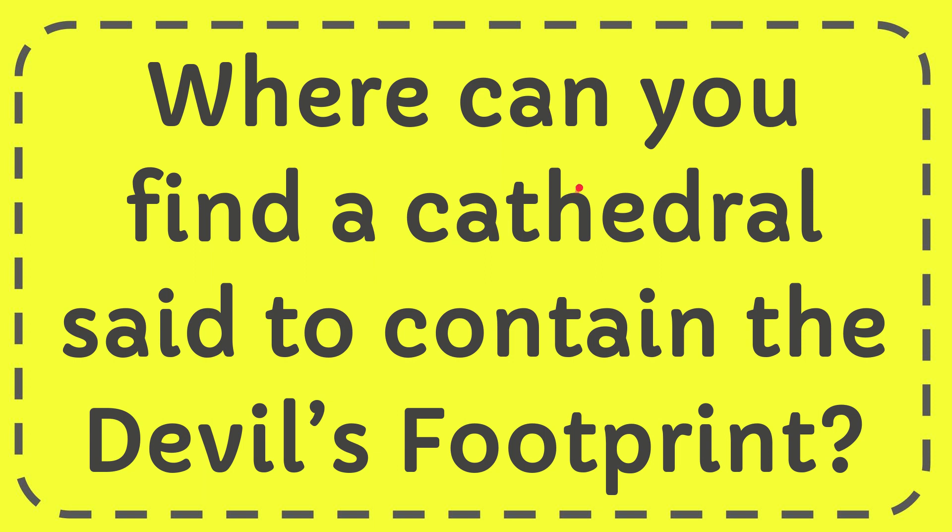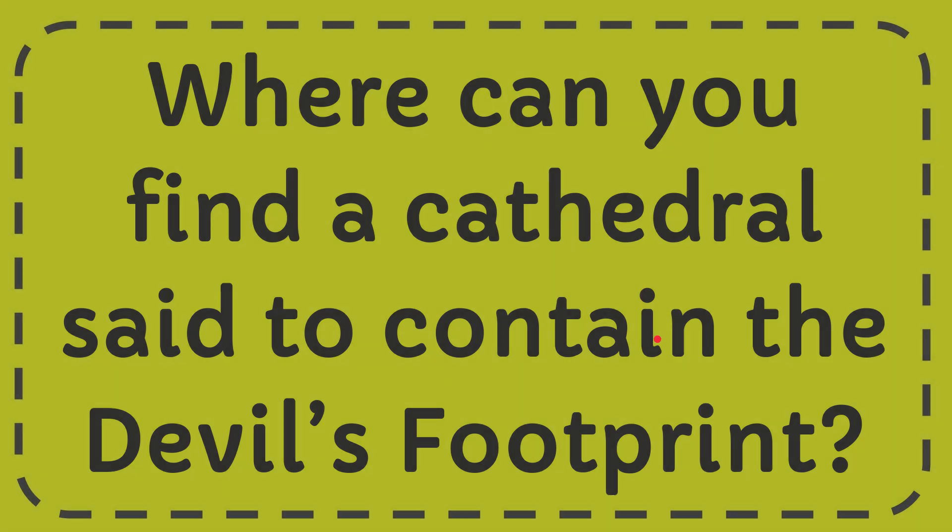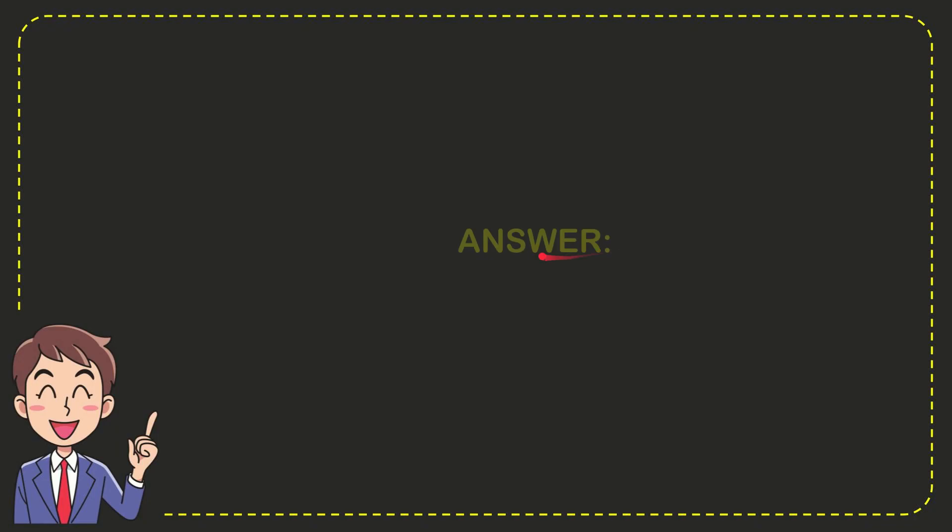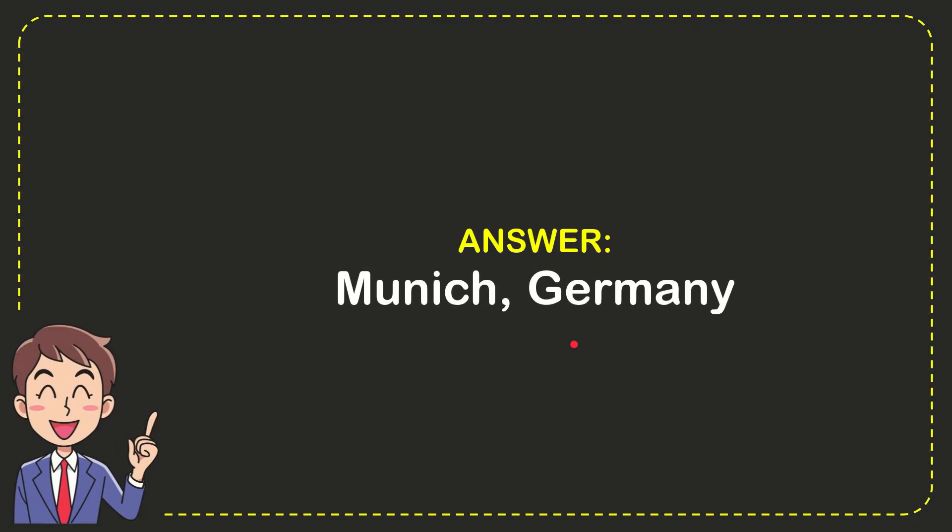In this video, I'm going to give you the answer to this question: Where can you find a cathedral said to contain the Devil's Footprint? The answer is Munich, Germany.